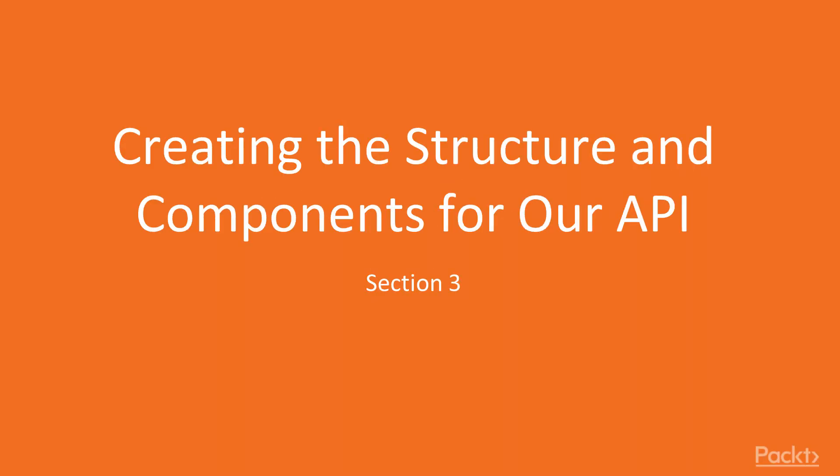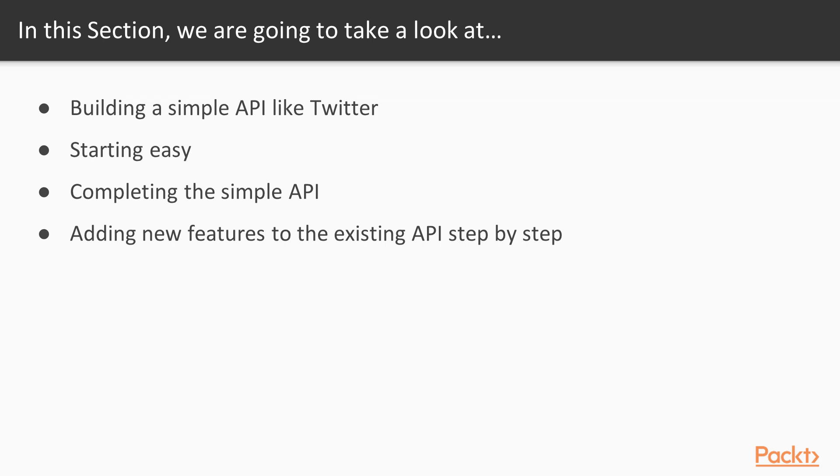Hello and welcome to the third section of our course. Now it's time to talk about the project we are going to develop. We will develop an API service like Twitter and we will name it Tweetify.